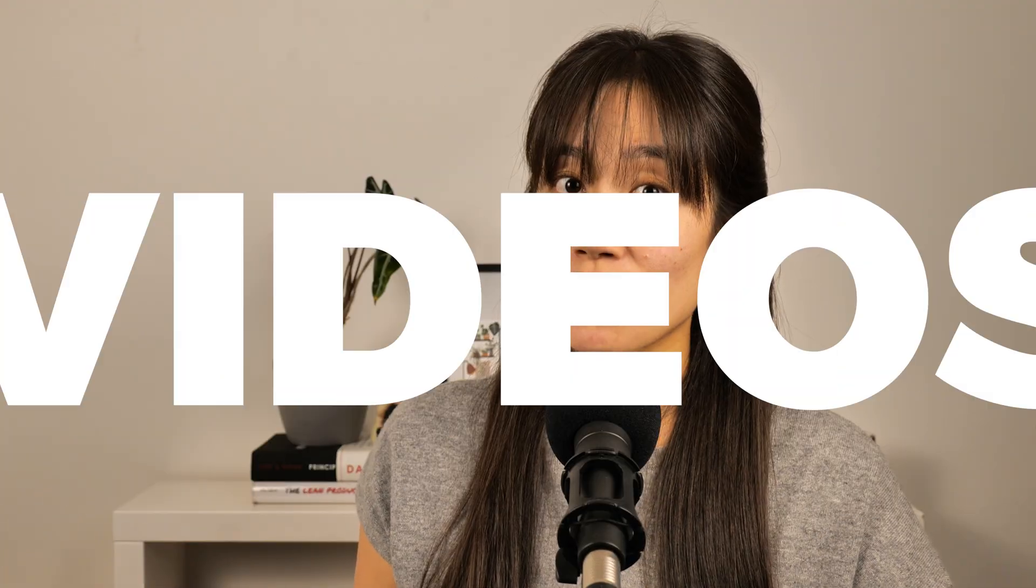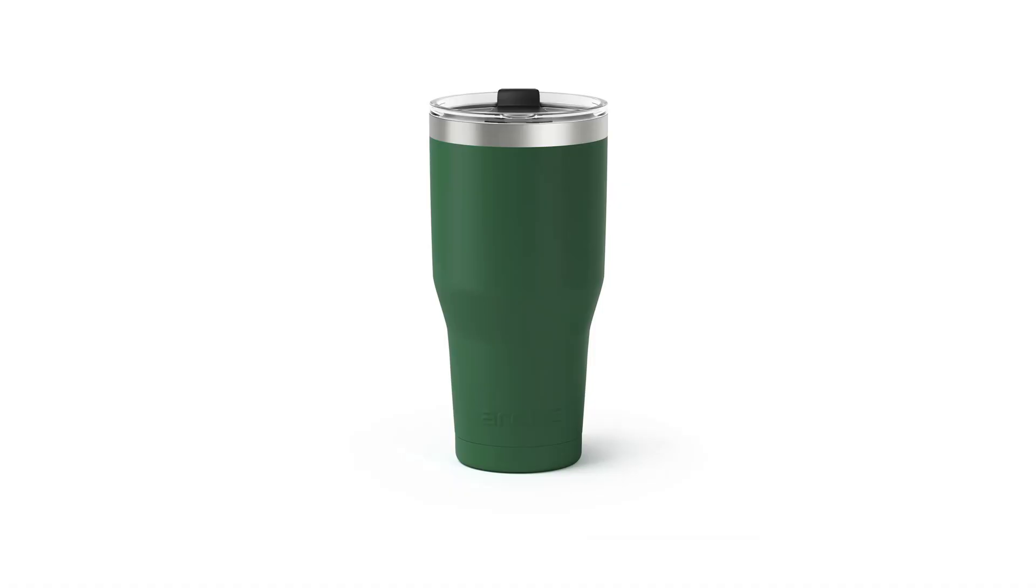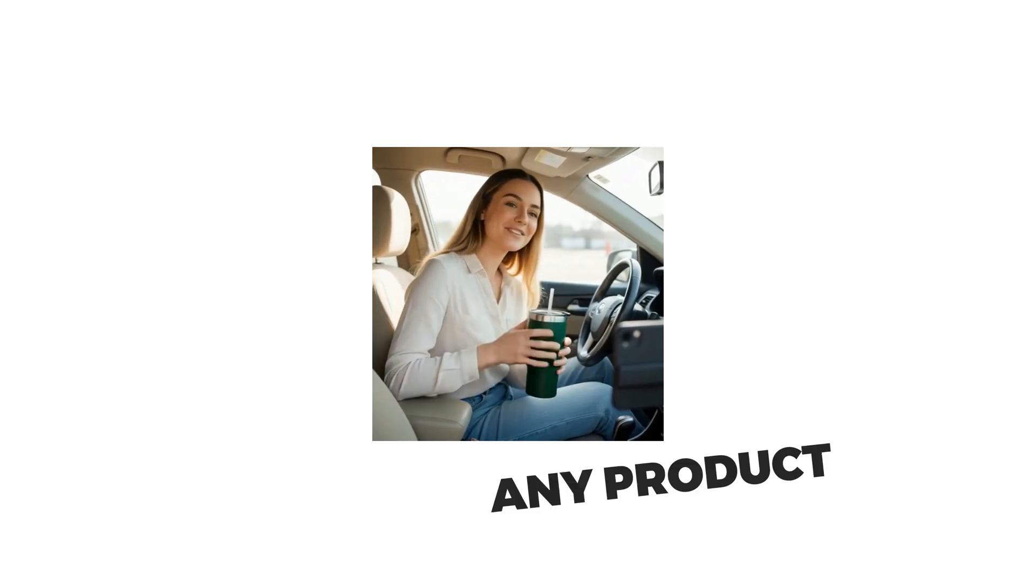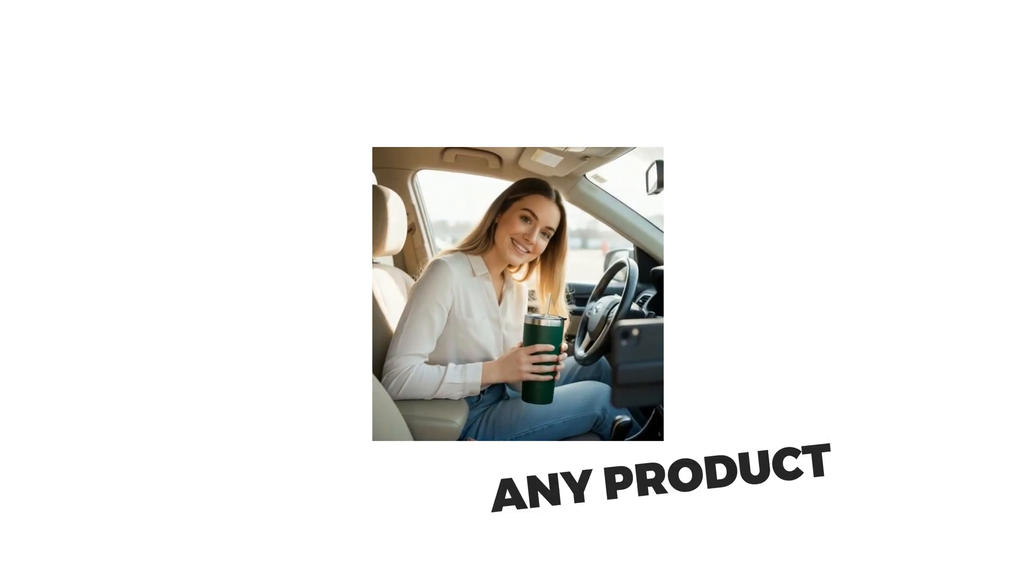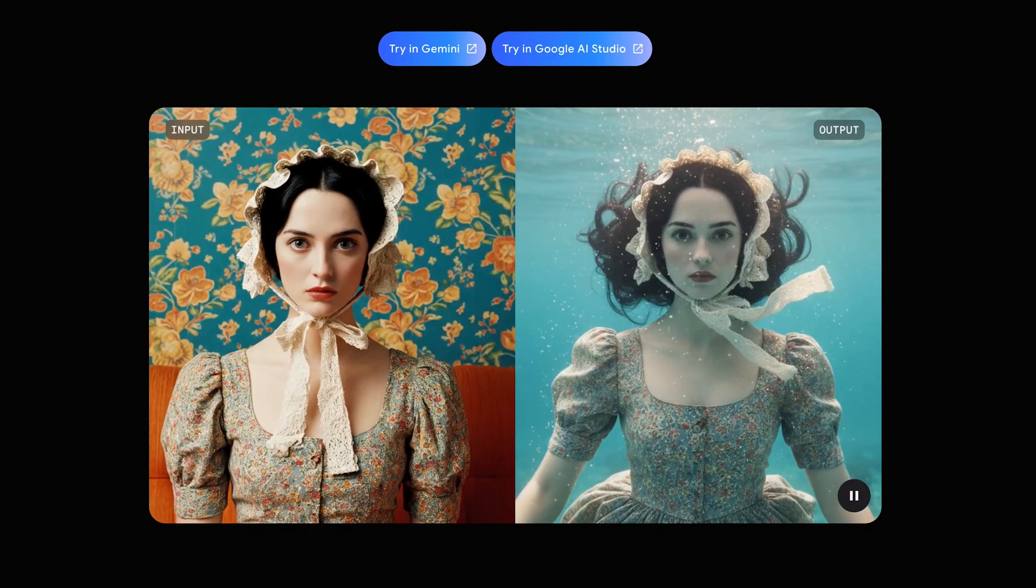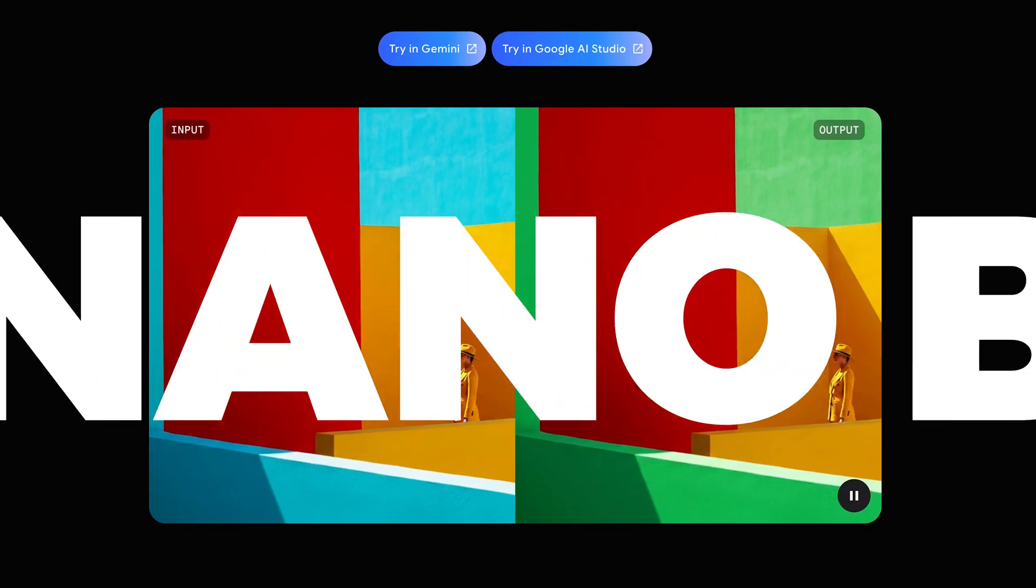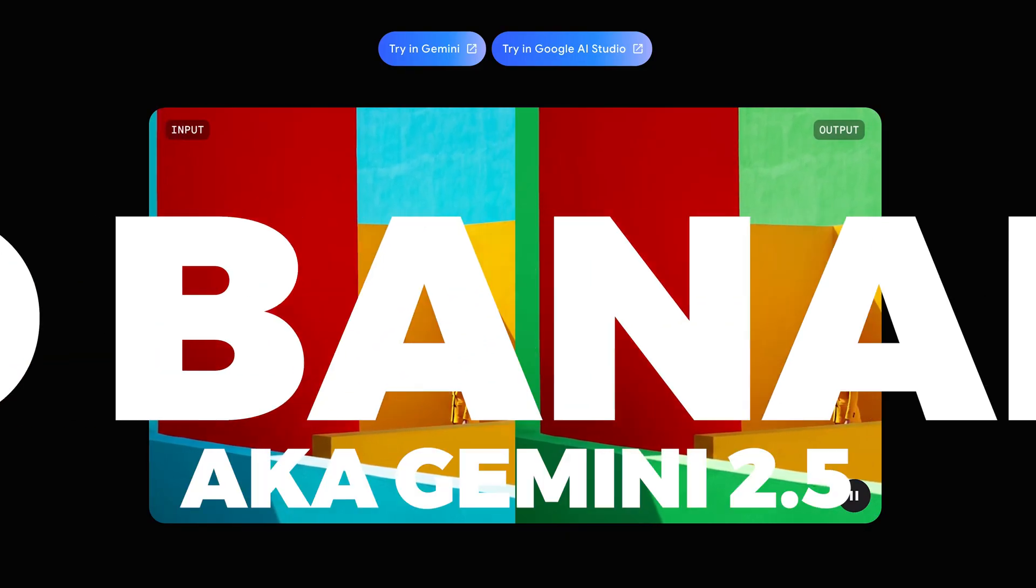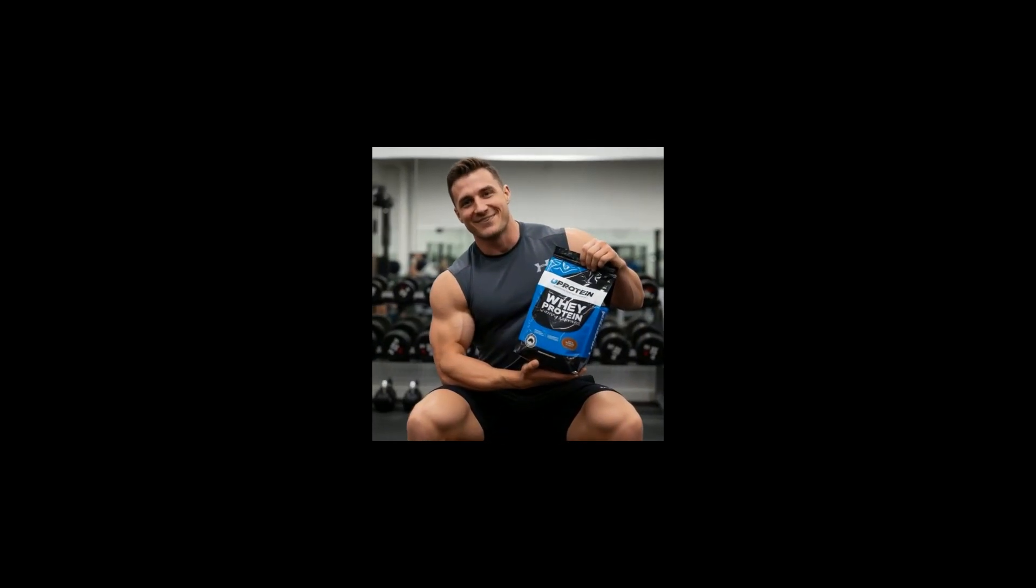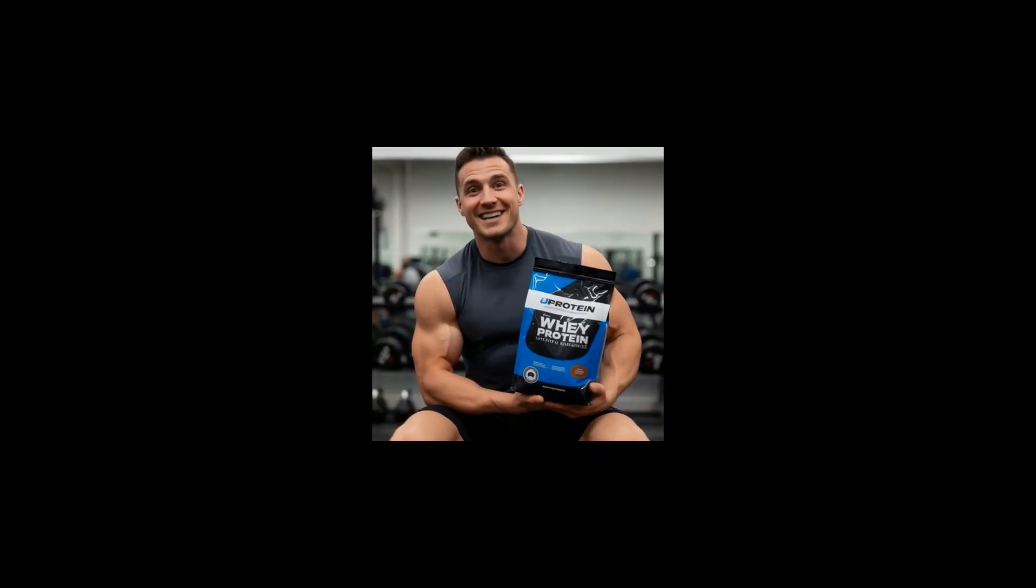Today we're making UGC videos without VO3. Pick any product and get UGC ads that showcase your product like they're from genuine customers. And you'll be shocked because by using Google's viral nano banana image editing, you can make this video at way less cost compared to VO3.